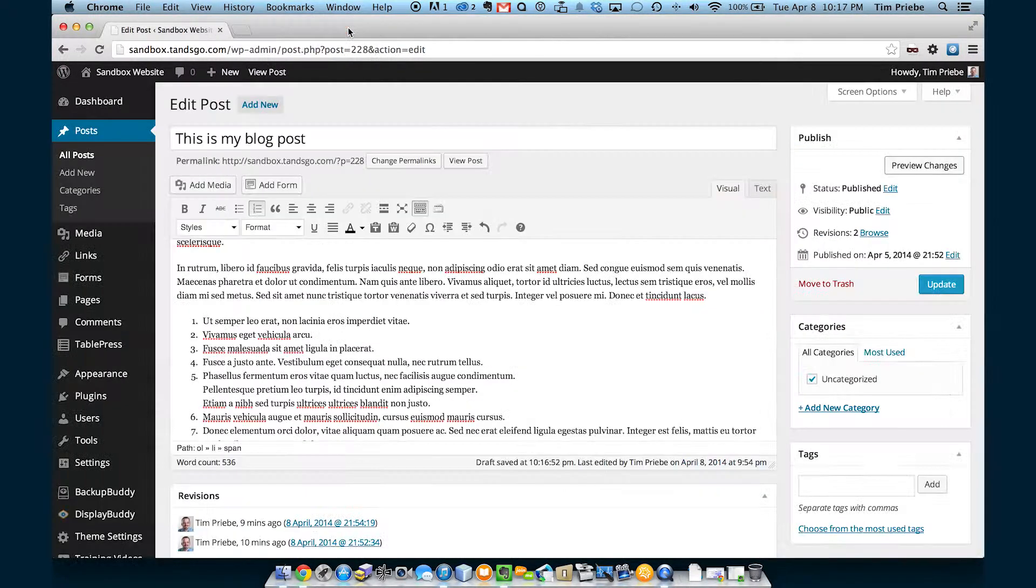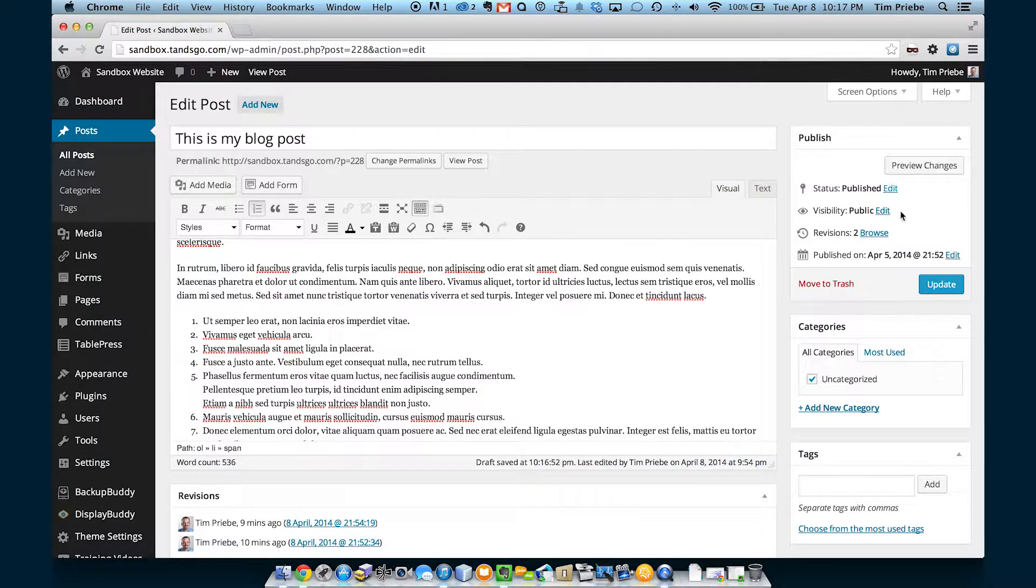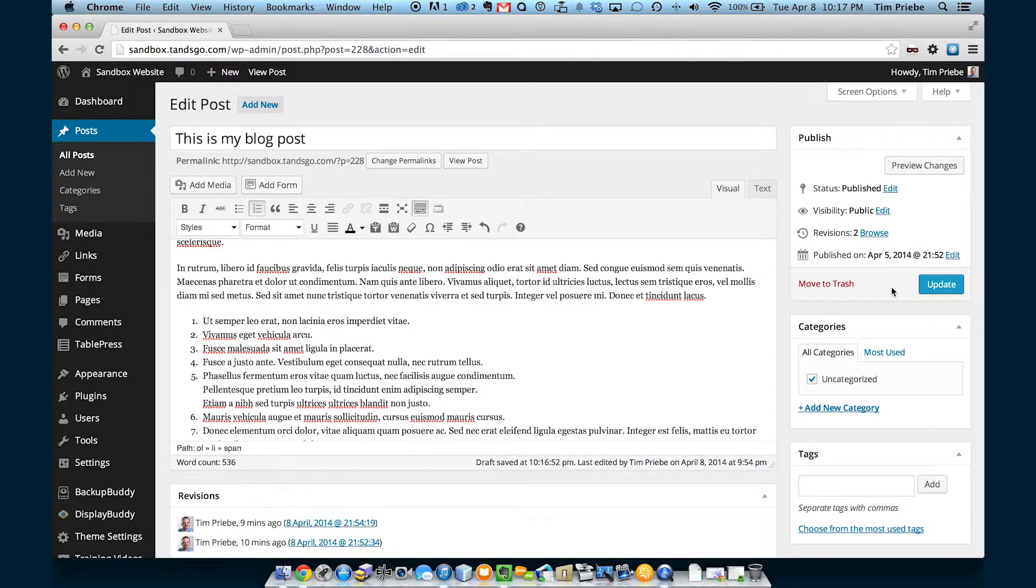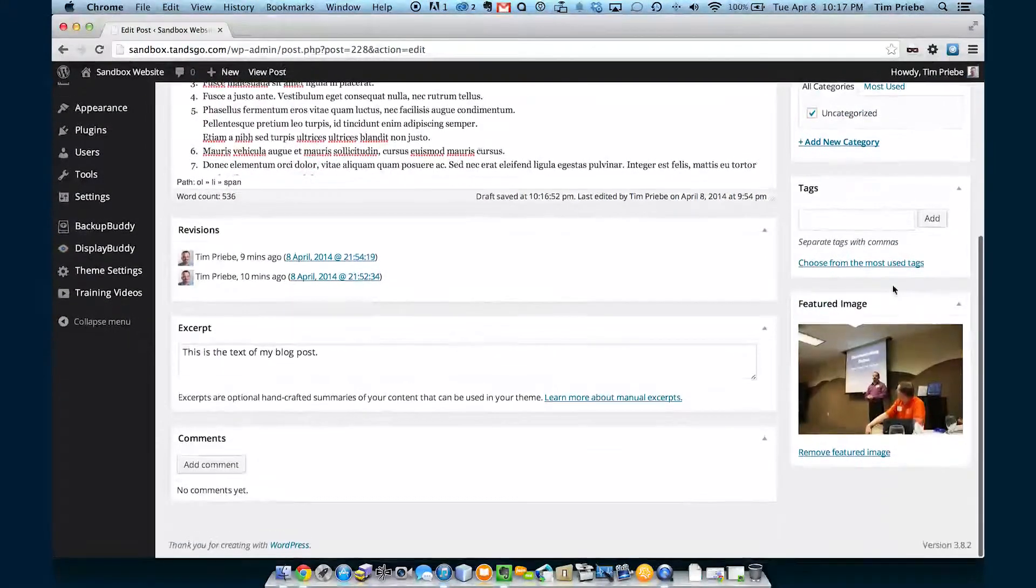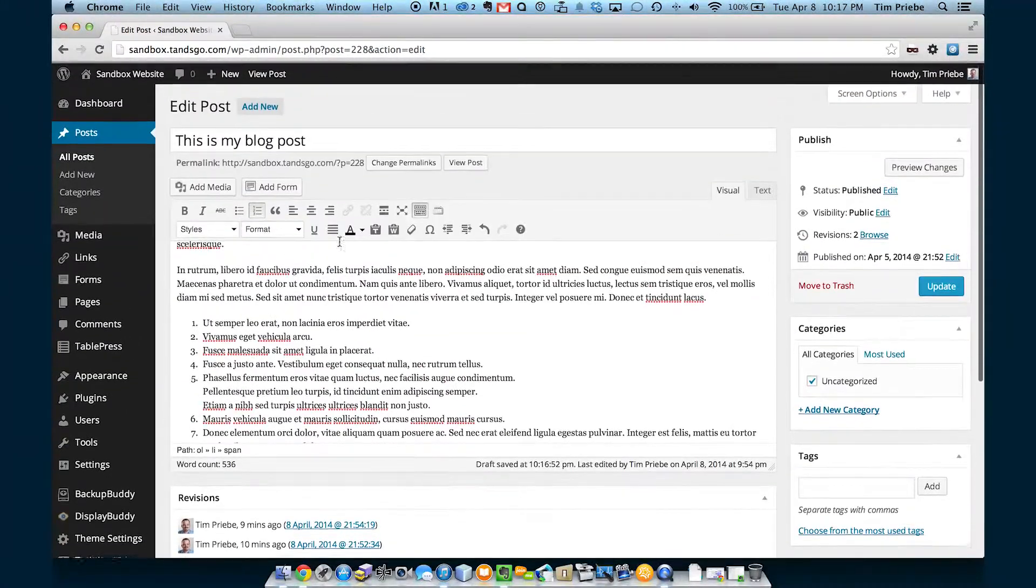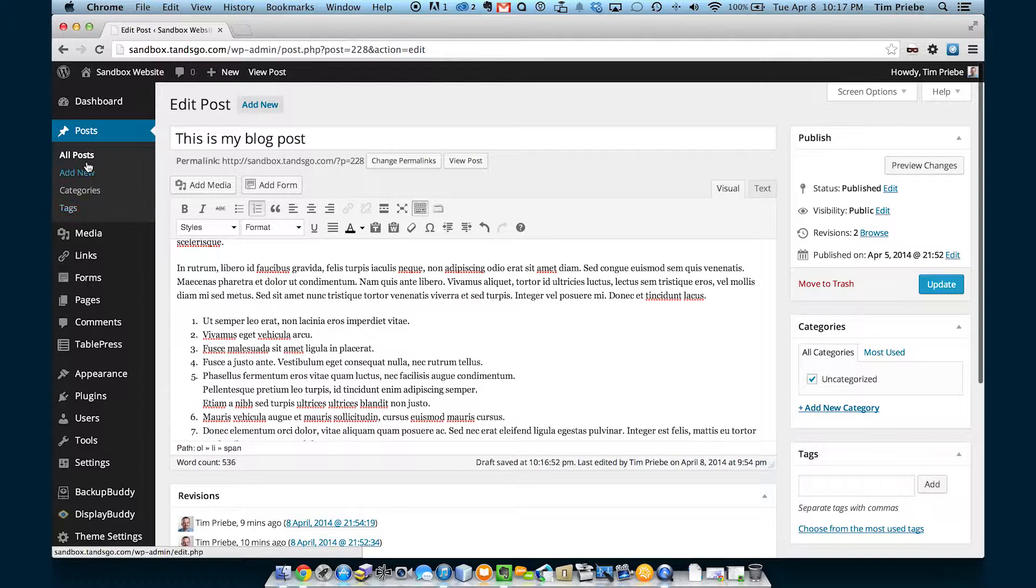We can now see our page with the different changes we've made. Let's assume we hate it. In that case, we can simply leave this post.